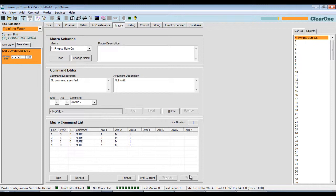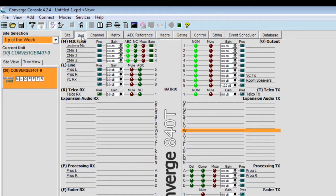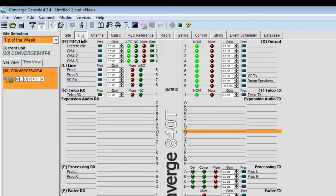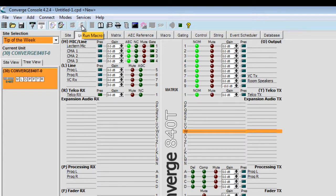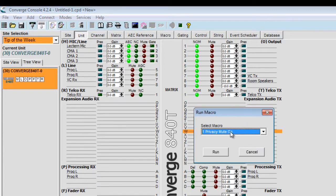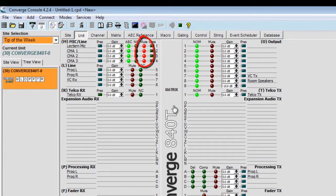Now at this point, I can open up the unit tab again and verify that the macro is working or doing what I wanted to do by clicking on the run macro shortcut, selecting to run macro number one, clicking run, and seeing that all four of my microphones do mute at this point.